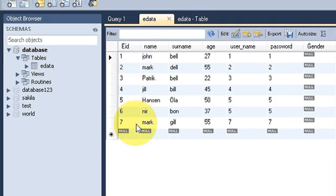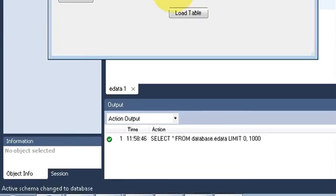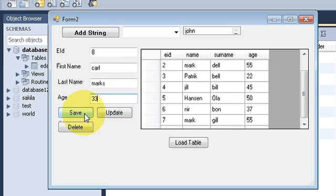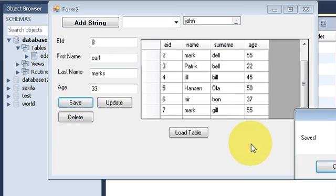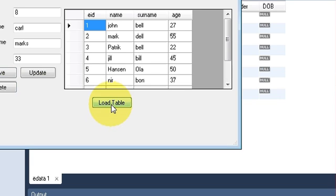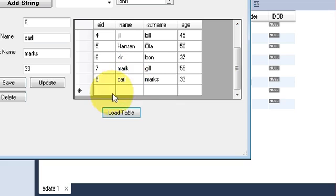For example, I have seven employees right now and I want to add an eighth employee. I save the data by clicking the save button. You can see the table data is not refreshed automatically, but when you click the load table button it refreshes — so the load table button can also be used to refresh the table.